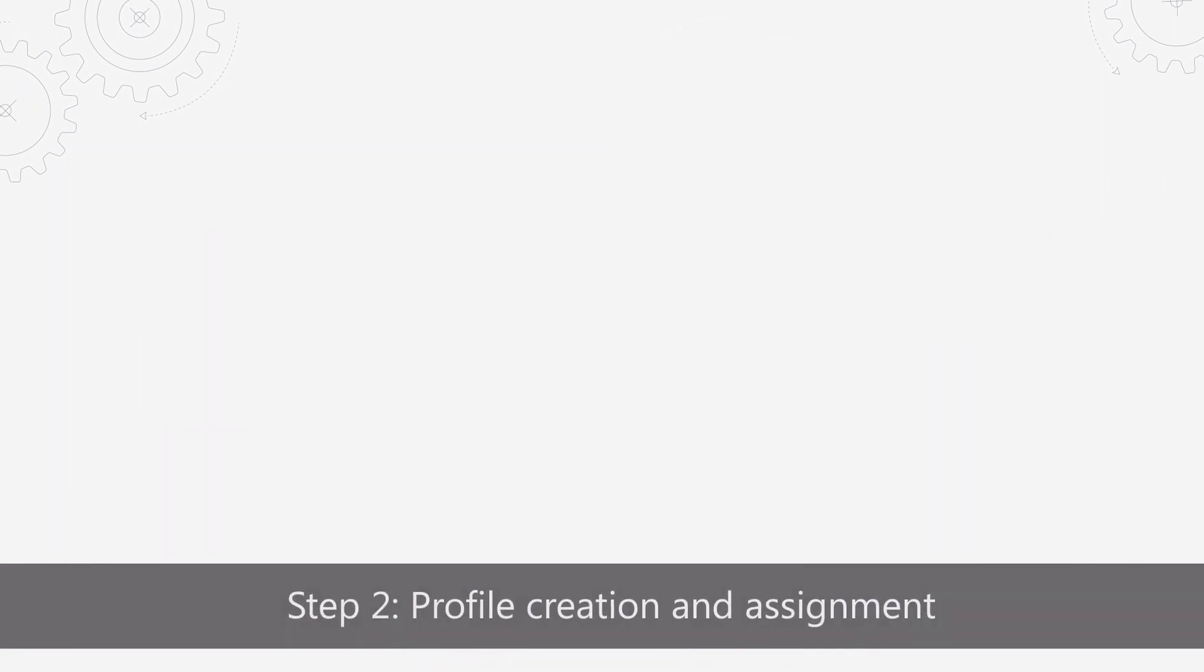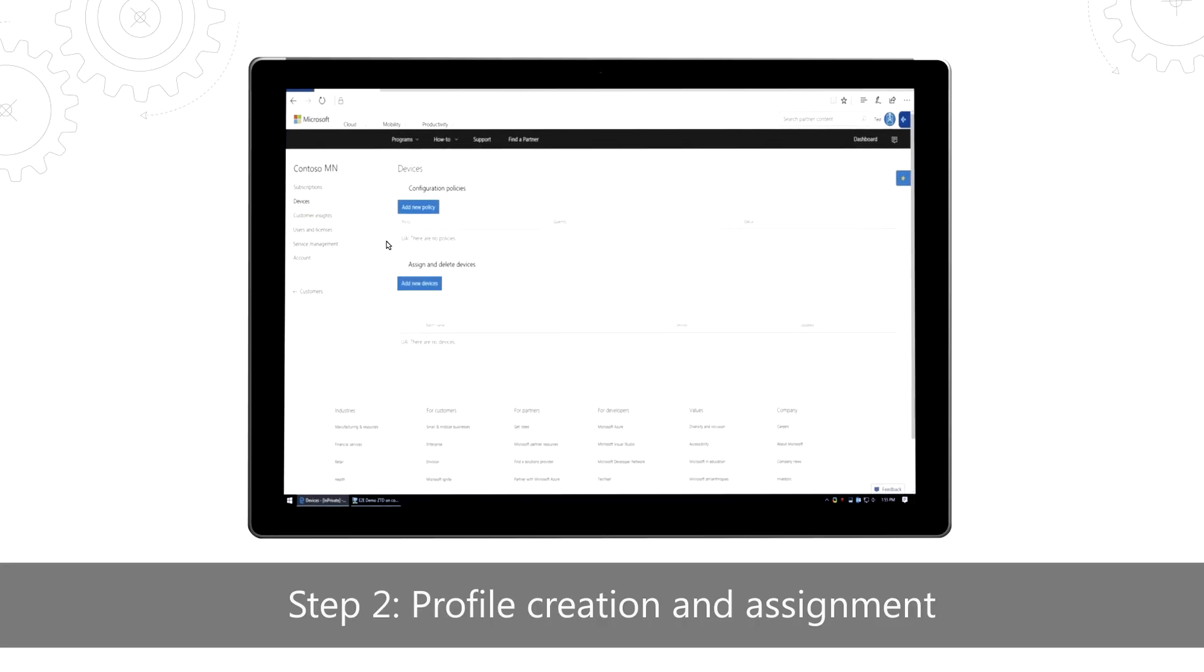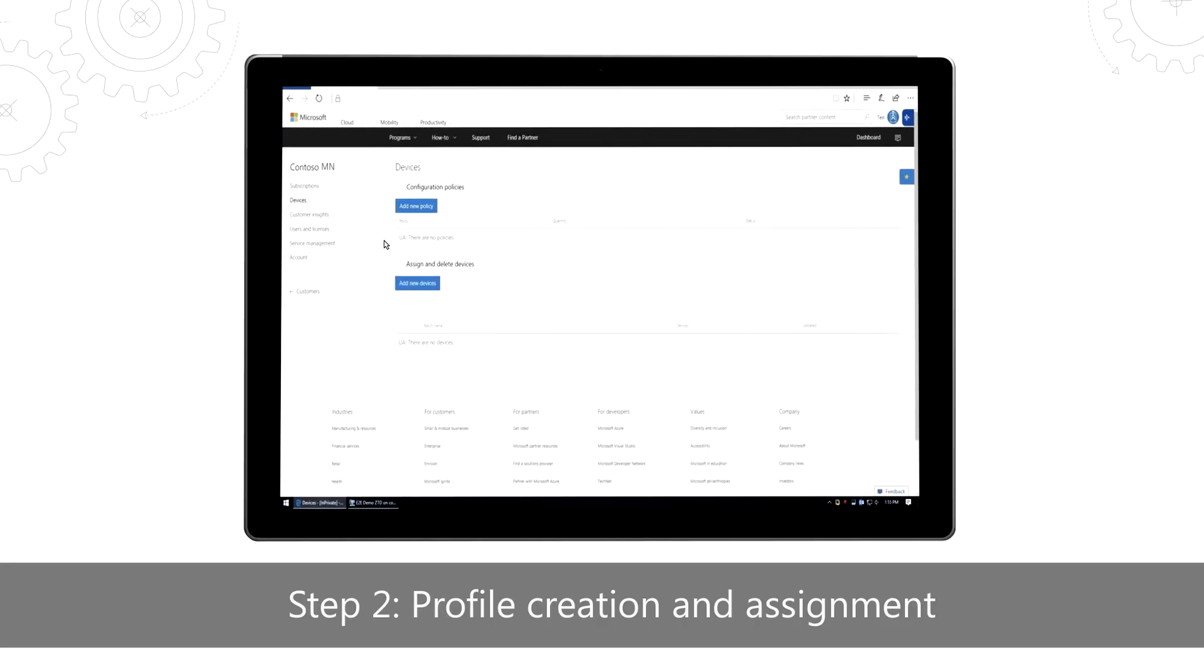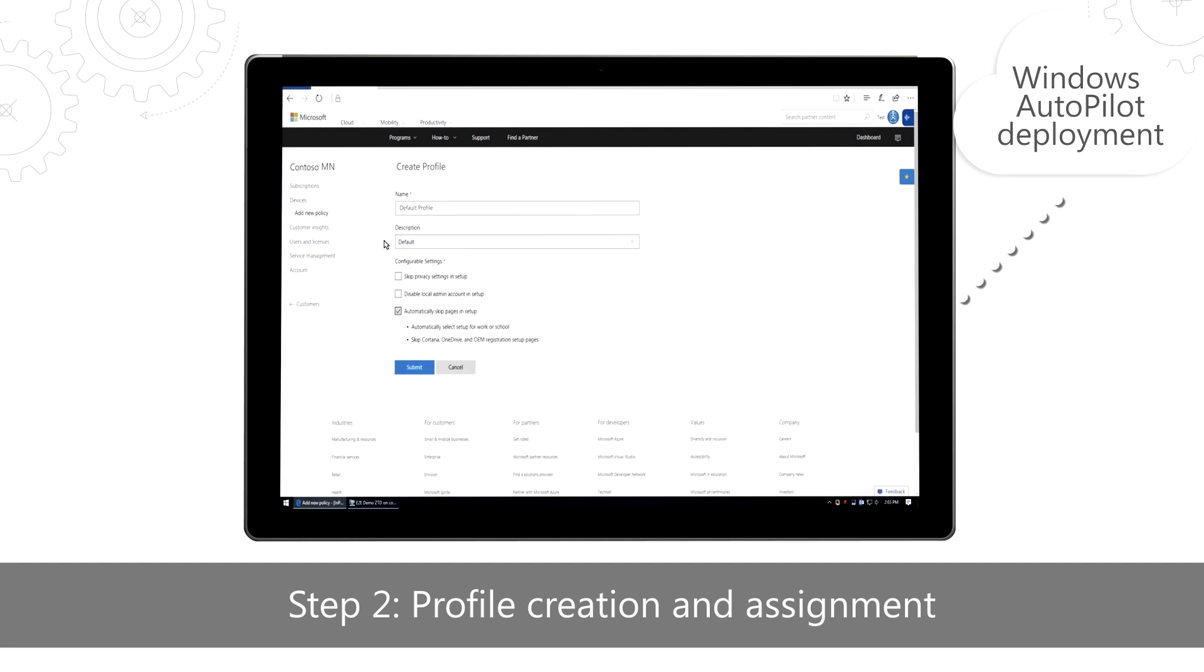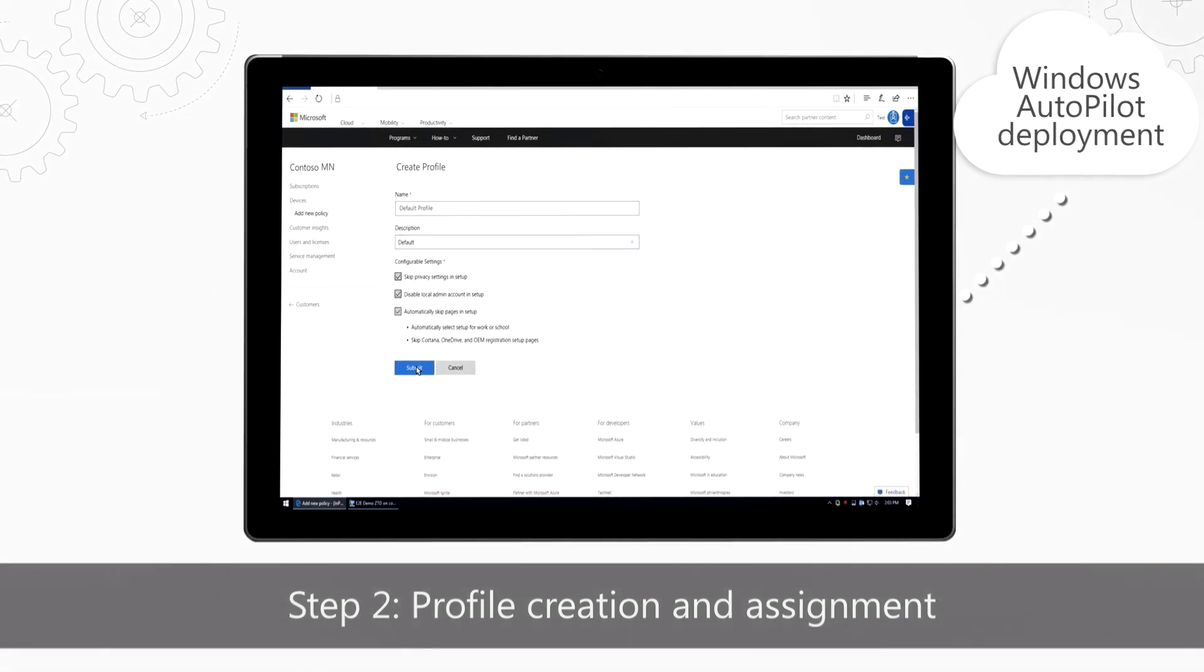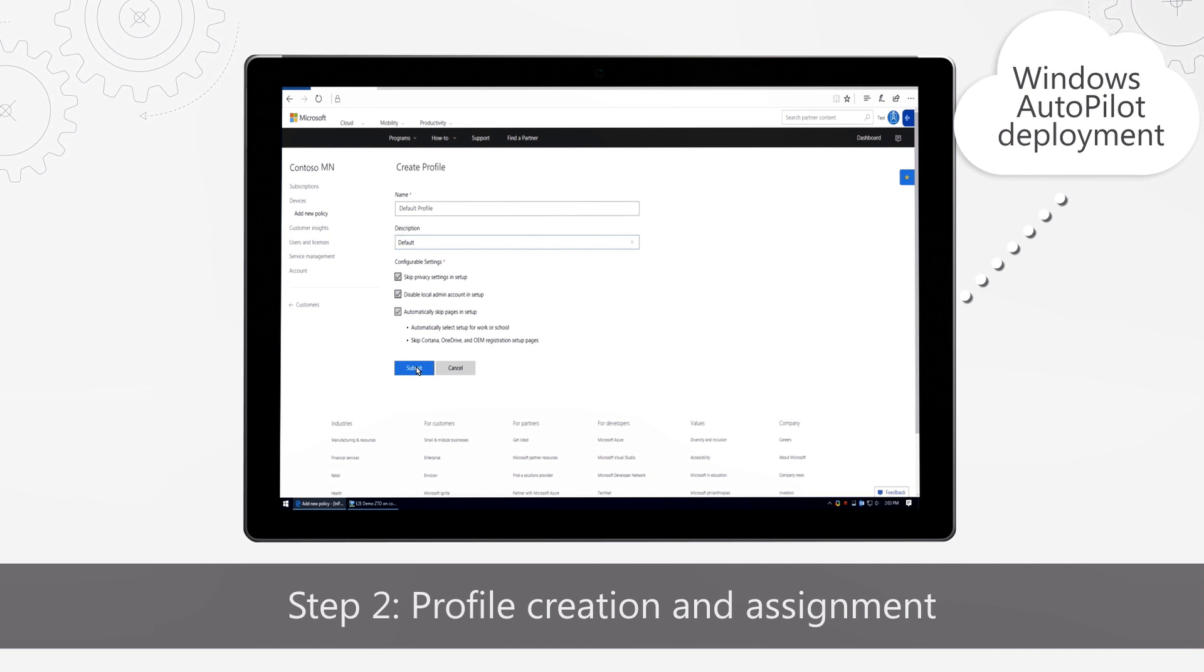Step two, create your deployment profile and assign it to your devices. With Windows Autopilot deployment, you can customize the user's setup experience and configuration by creating a deployment profile. To create this profile, select the steps you wish to skip in the Windows 10 Autopilot setup experience and choose whether the user must be restricted to a standard account or allowed an admin account on the device.